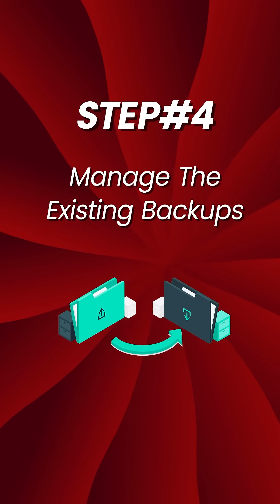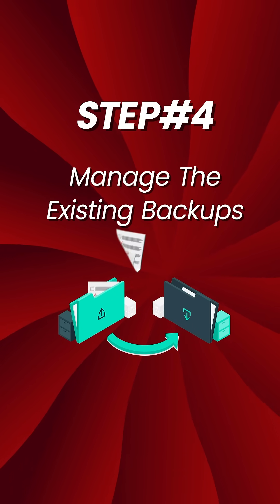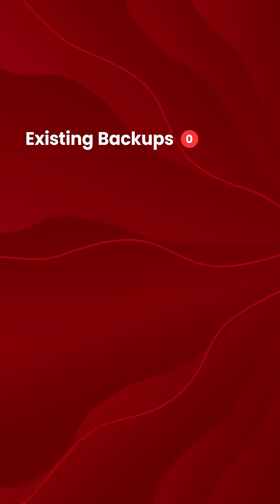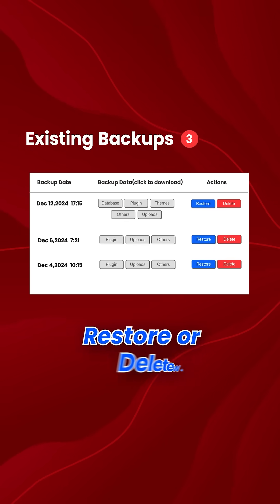Step 4: Manage the existing backups. Once the backup is complete, go to the Existing Backup section.